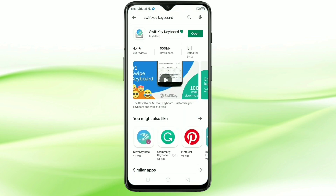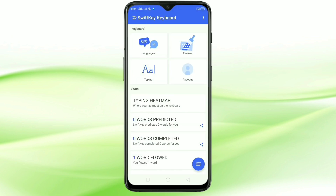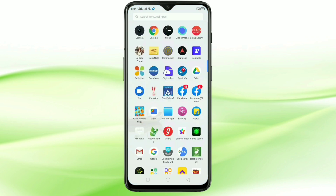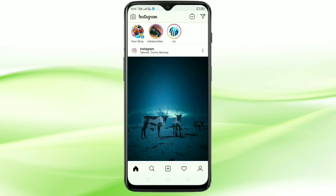For this, we need to install one application — this is the application Switchkey Keyboard. I already installed this application. Now I am going to open it. At the time of opening this application, you need to give some permissions. This is the interface when you open it. Now open your Instagram.